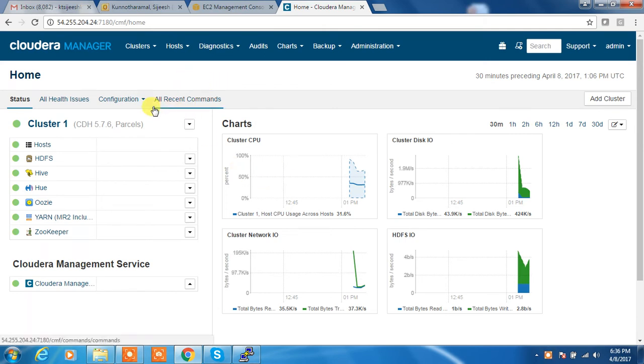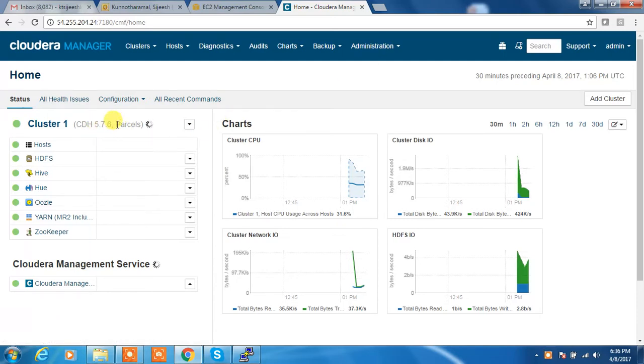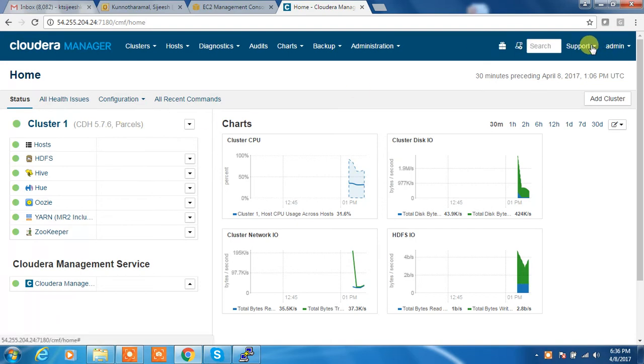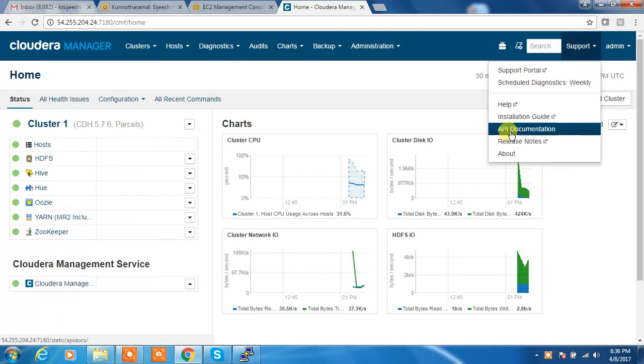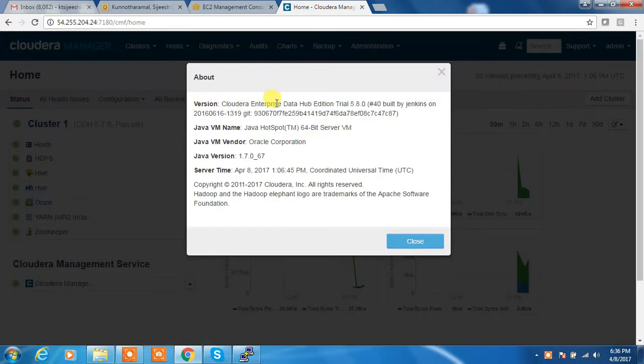So I'm using a Cloudera cluster version CDH 5.7.6 and I'm using the parcel based. My Cloudera Manager version is around 5.8.0, which I upgraded recently.